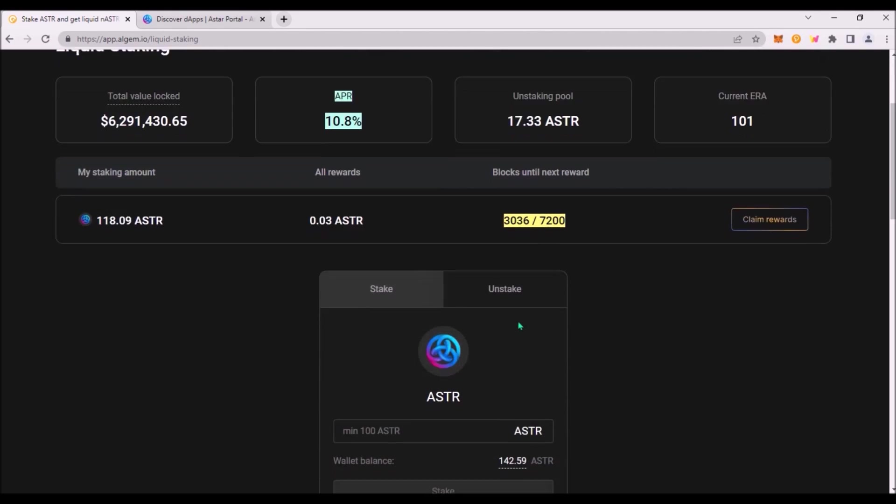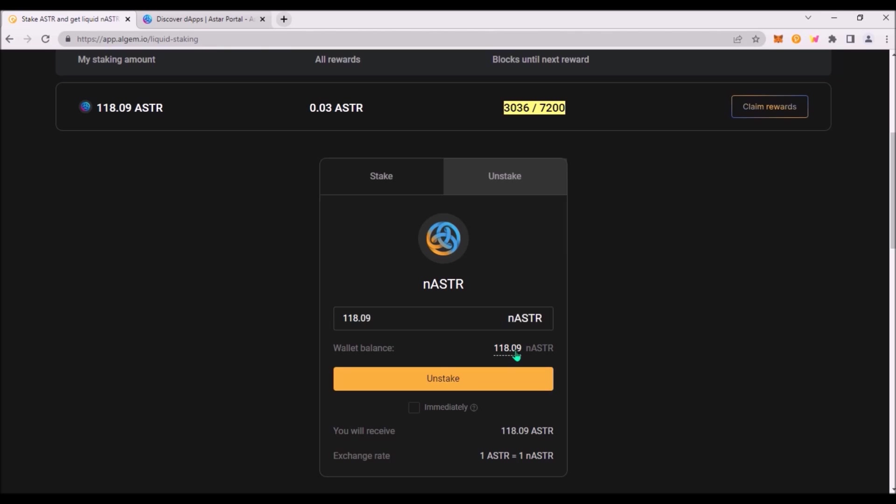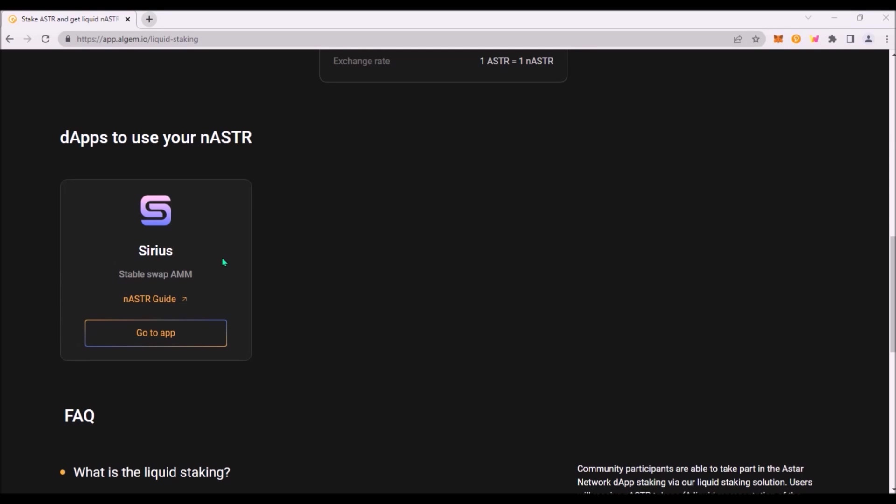You can unstake by clicking on unstake and add the amount of nASTR to unstake. I can unstake my entire staked balance. I can either unstake in a classic way and will have to wait 10 full eras for my ASTR to be unbonded. Or I can check unstake immediately and in this case I will be charged 1% fee. Now how to use your nASTR?